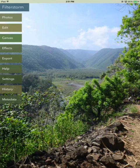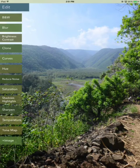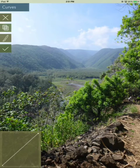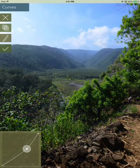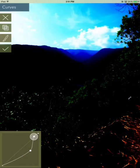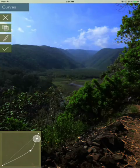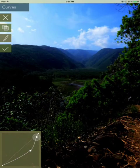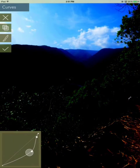This is a demonstration of masking on FilterStorm Neue. Let's begin by going to our Edit Tools and choosing Curves. I'm going to pull the curves down and set them for the sky. I'm going to lose a lot of detail in the area beneath the sky, but that's okay.